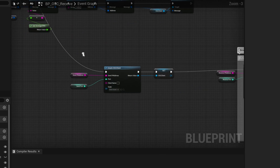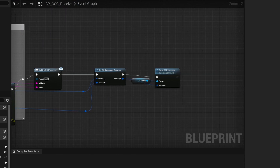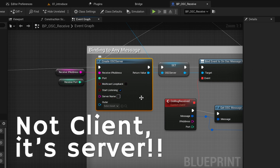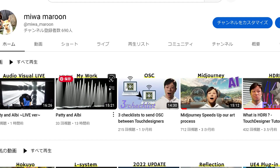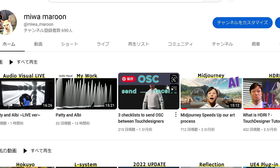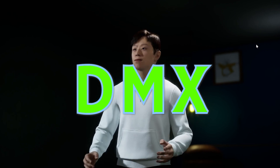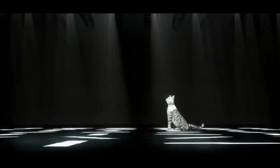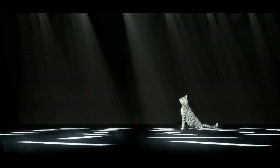This is an overview of the OSC Receive Blueprint. It creates a client and passes the IP address and port. If you want to know more about OSC, it'd be great to watch my previous tutorial on it. DMX is used for controlling moving lights in the first scene.